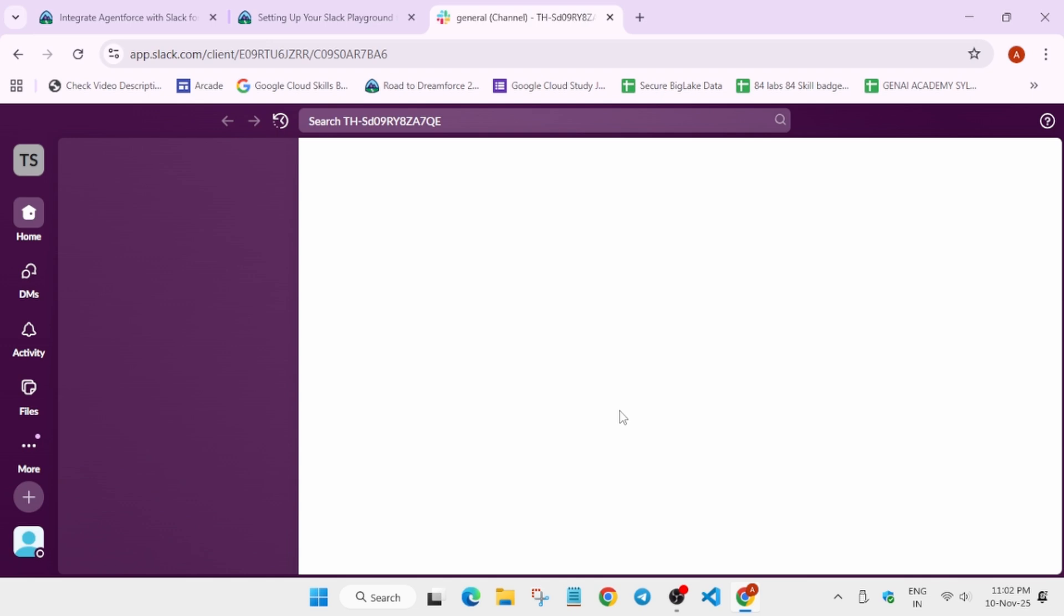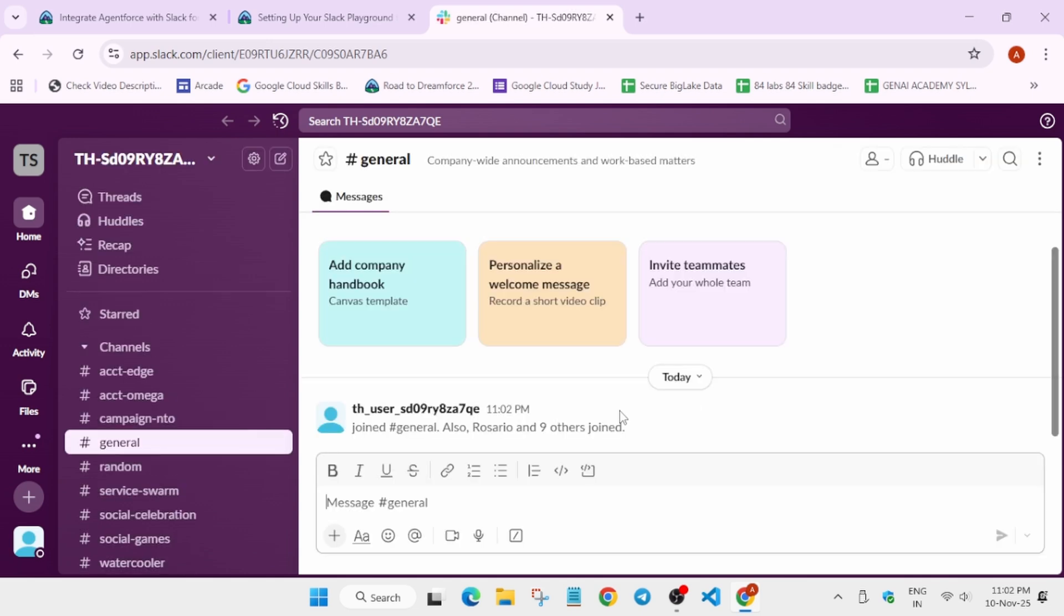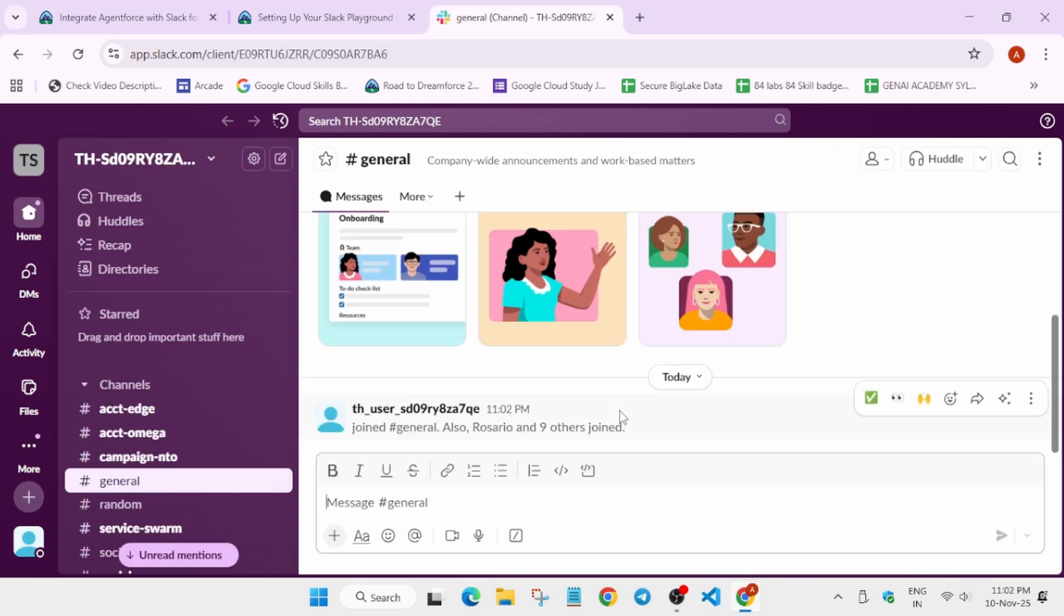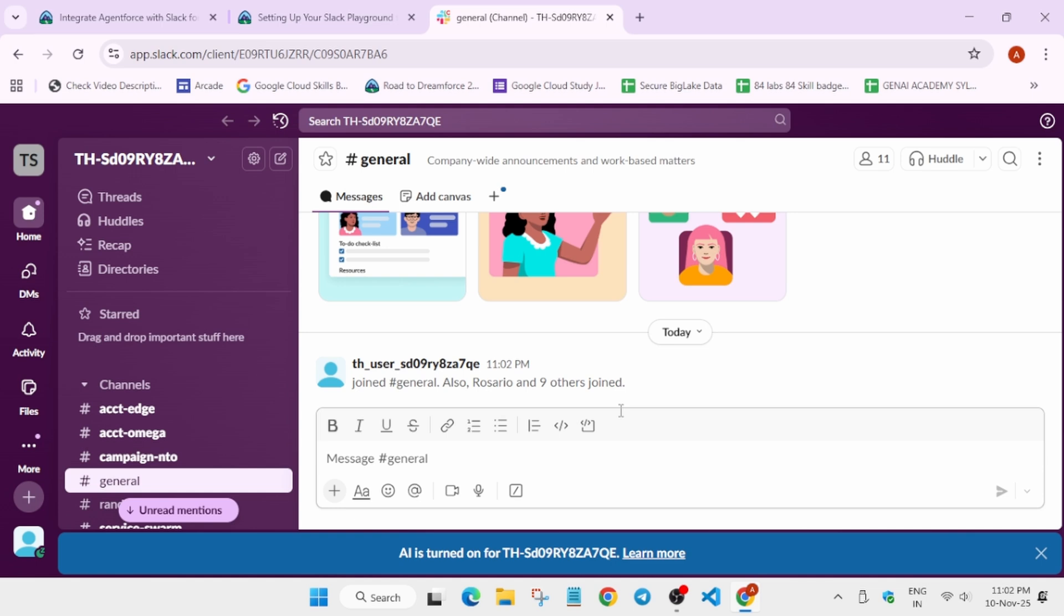Here we have to just set up our Slack. Now here you can clearly see Slack is successfully opened. We have to add some settings over here, so let me show you what you need to do.